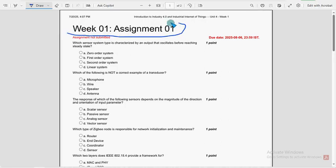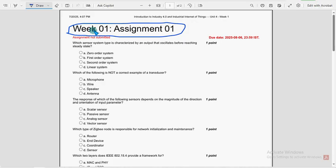This is week 1 assignment of the course Introduction to Industry 4.0 and Industrial Internet of Things.